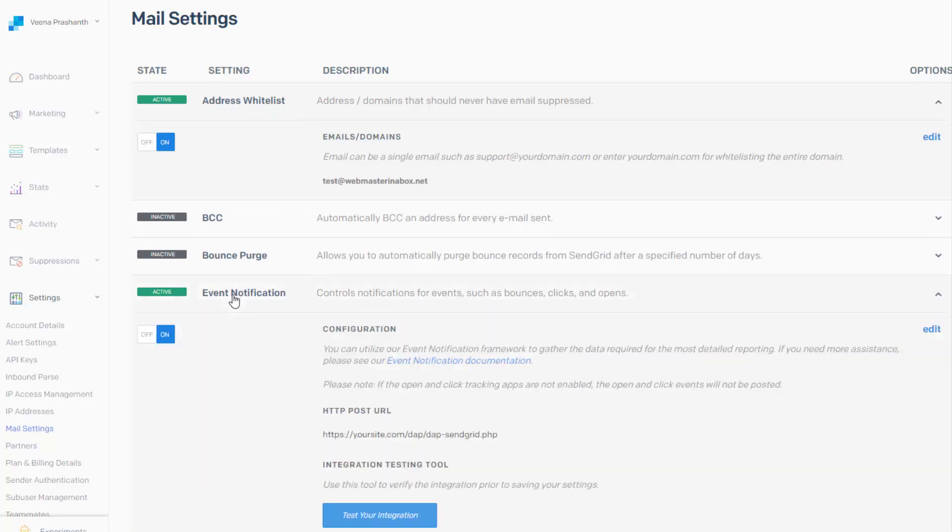Now this will allow SendGrid to send out notification for events like opens, clicks, bounces and all that to the configured URL. So this is a very important step because this will allow Dapp to track email stats.